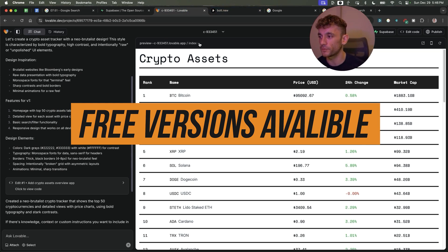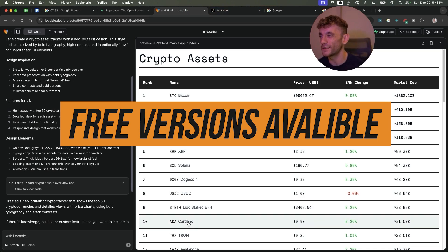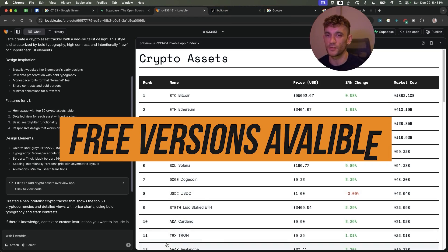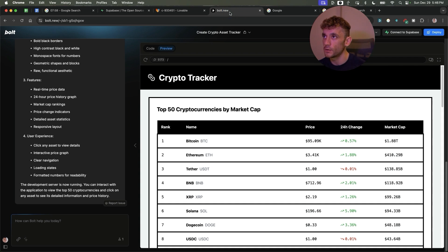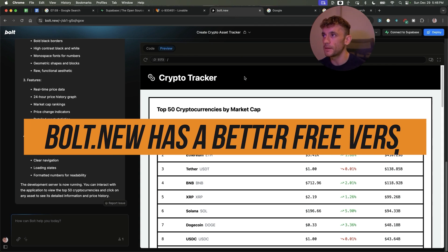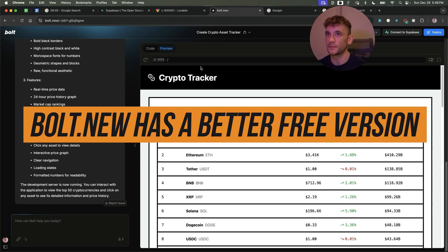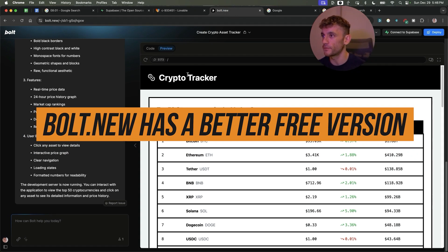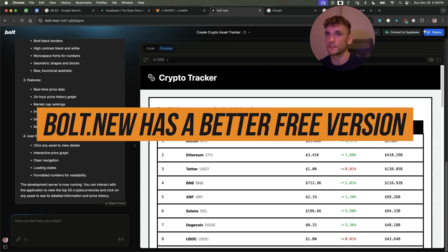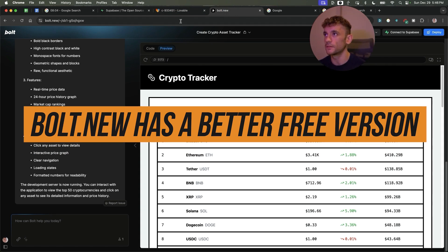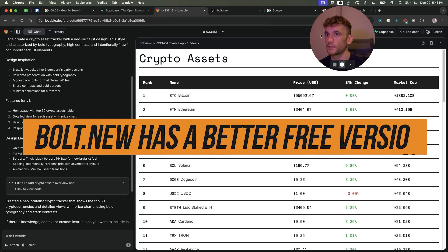The only problem with Lovable's free version is it's quite limited. I think you could create maximum one project for free each month and then you're going to have to pay for it, whereas on Bolt you get a bit more flexibility in terms of what you get for free and also it's just easier to deploy.